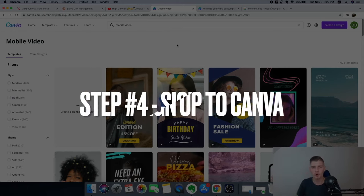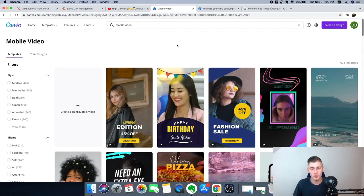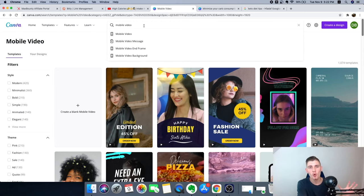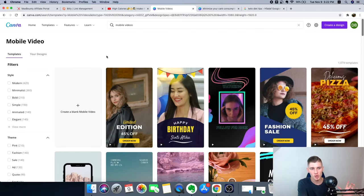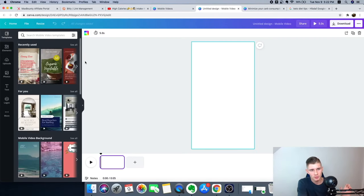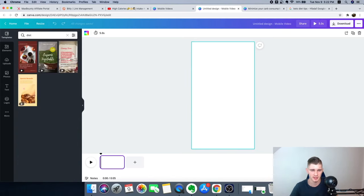Step four is to go to Canva.com — this is the tool we'll use to create our awesome 15-second video. Sign up for a free Canva account, go to the search bar, and click on Mobile Video. Then click 'Create a blank mobile video.' You can scroll through templates or type something like 'diet' and it'll give you templates to use.